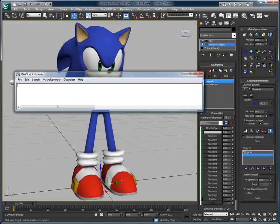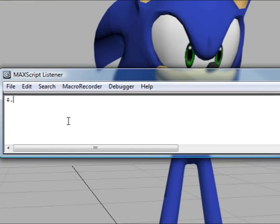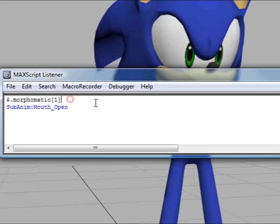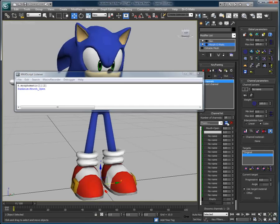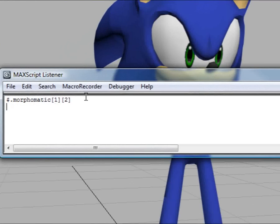So if you want to access a certain channel, for example, you can use simple MaxScript commands to do so. If you want to access the first channel, you can access this by typing 1 between brackets. And in this case, we want to access the progressive value of that same first channel, which is the second parameter. To do so, on the same line, type 2 between brackets. And just by doing this, we have access to the mouth open morph channel that we see here.